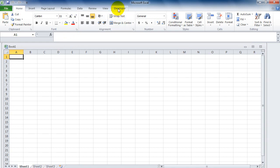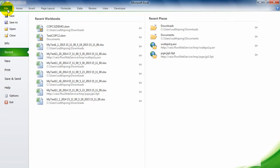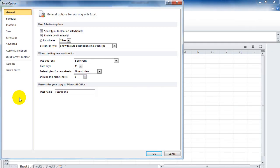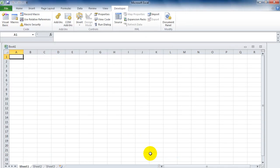You need the Developer tab. If you cannot see the Developer tab, you can select File and Options. Go to Customize Ribbon and select Developer to enable the Developer tab, then click OK. Now you can see the Developer tab.